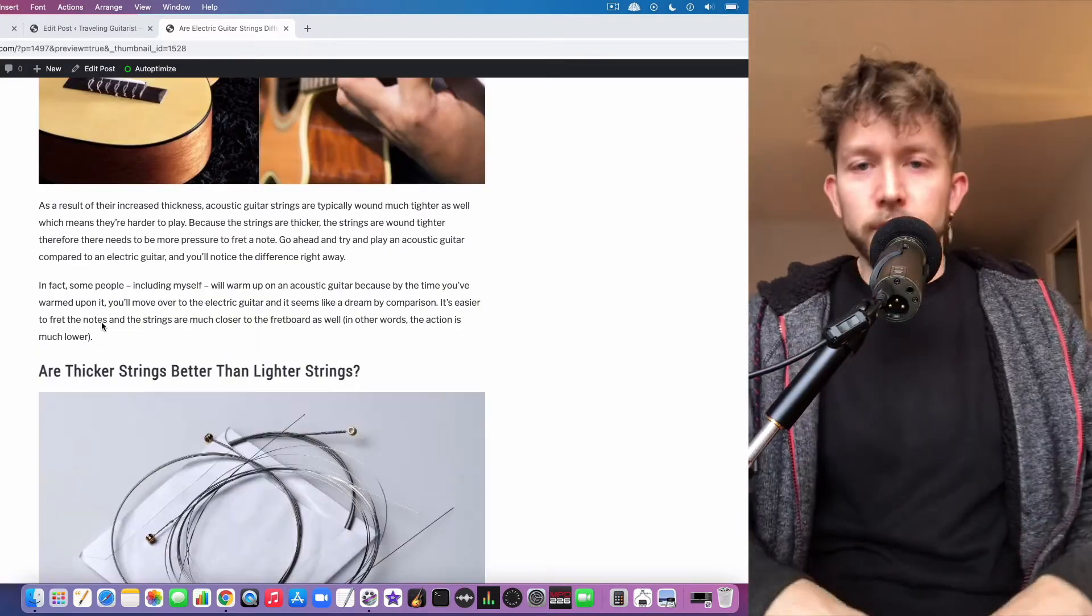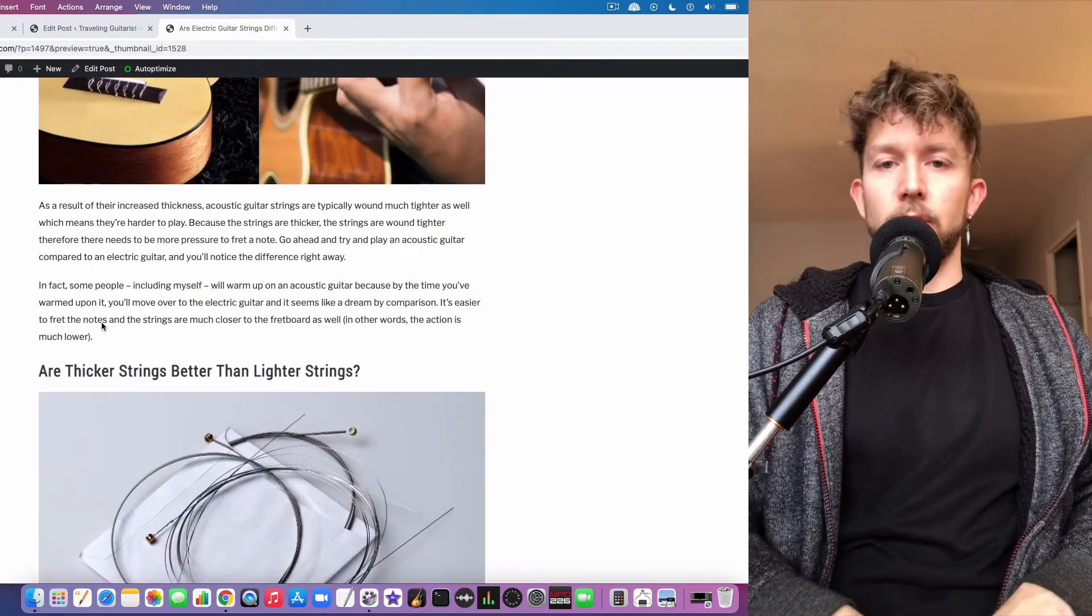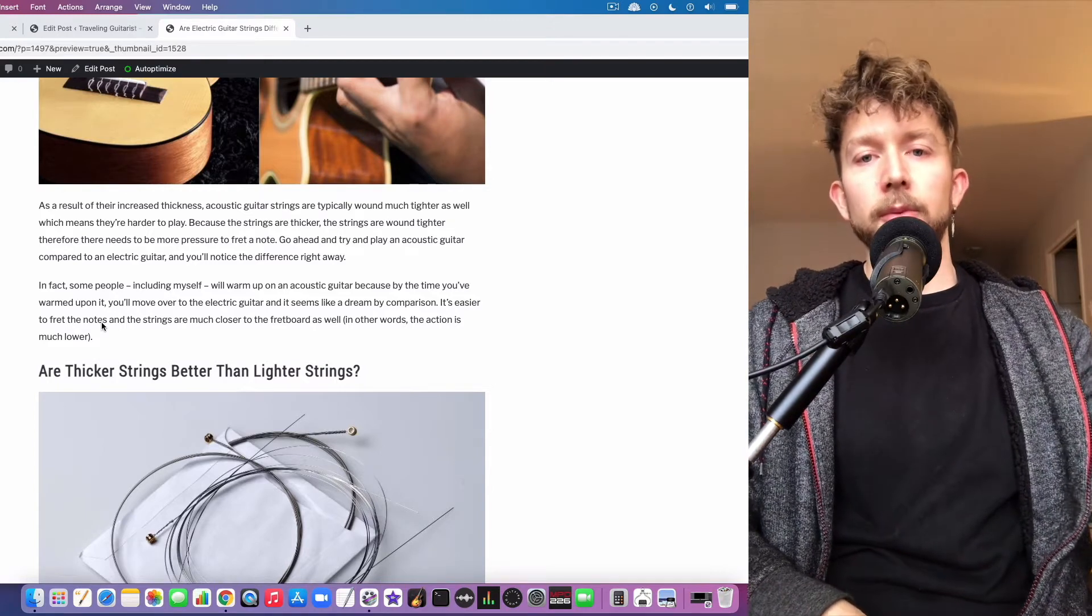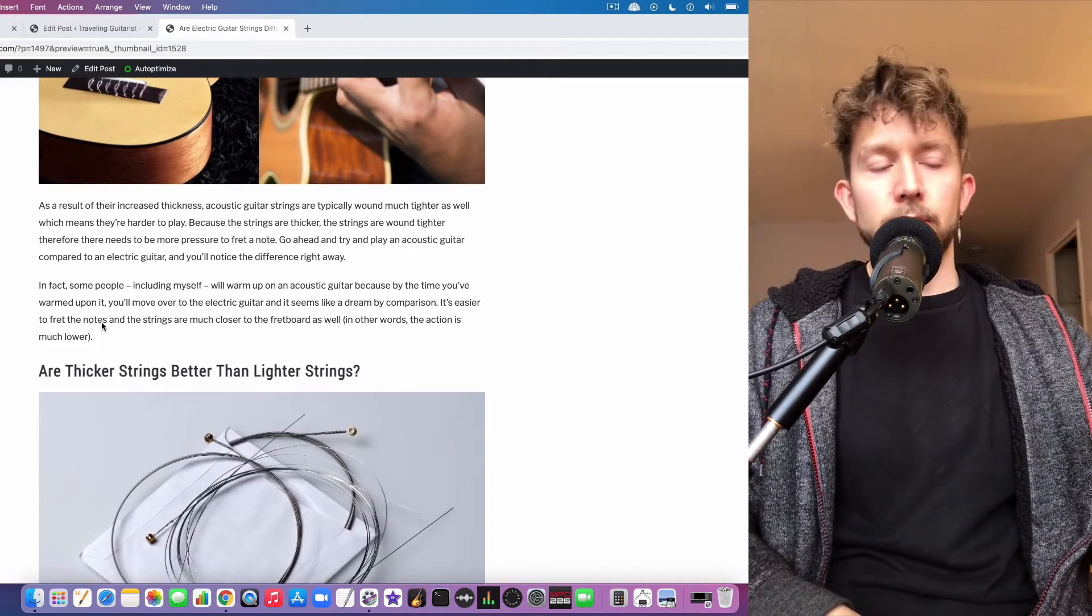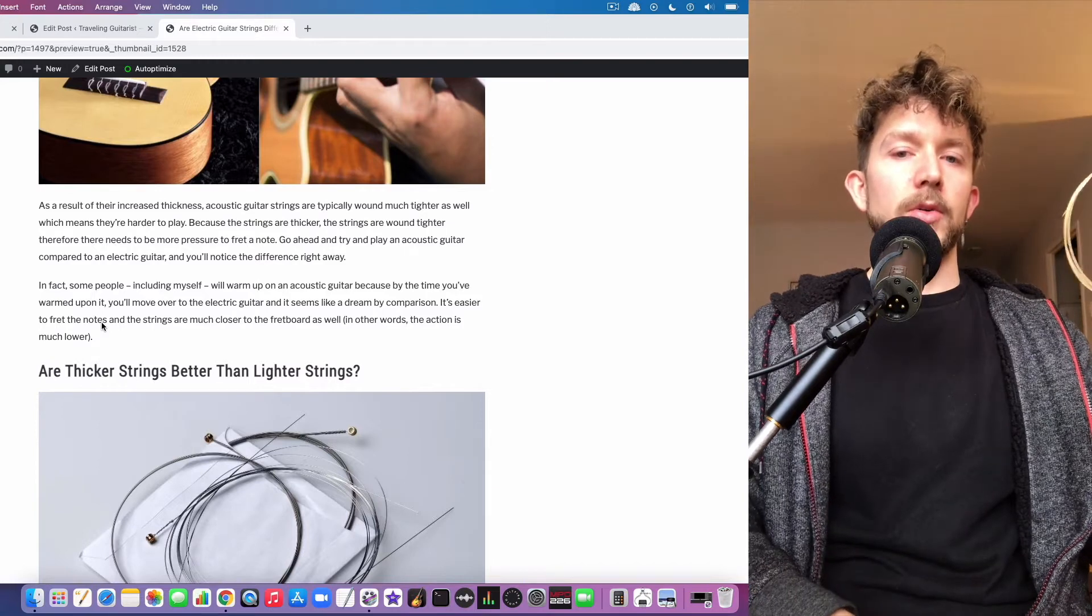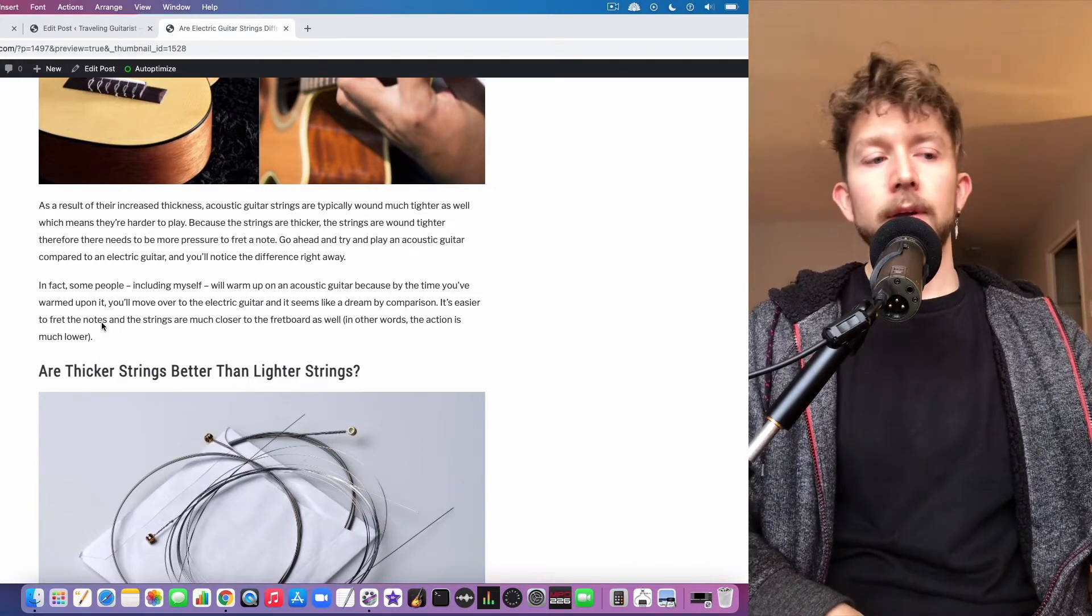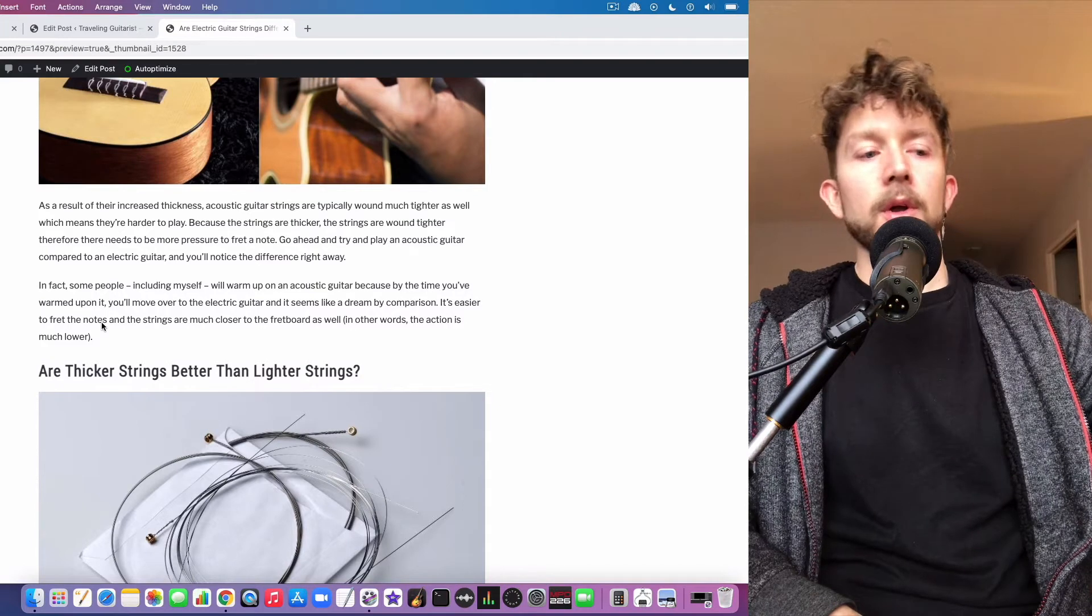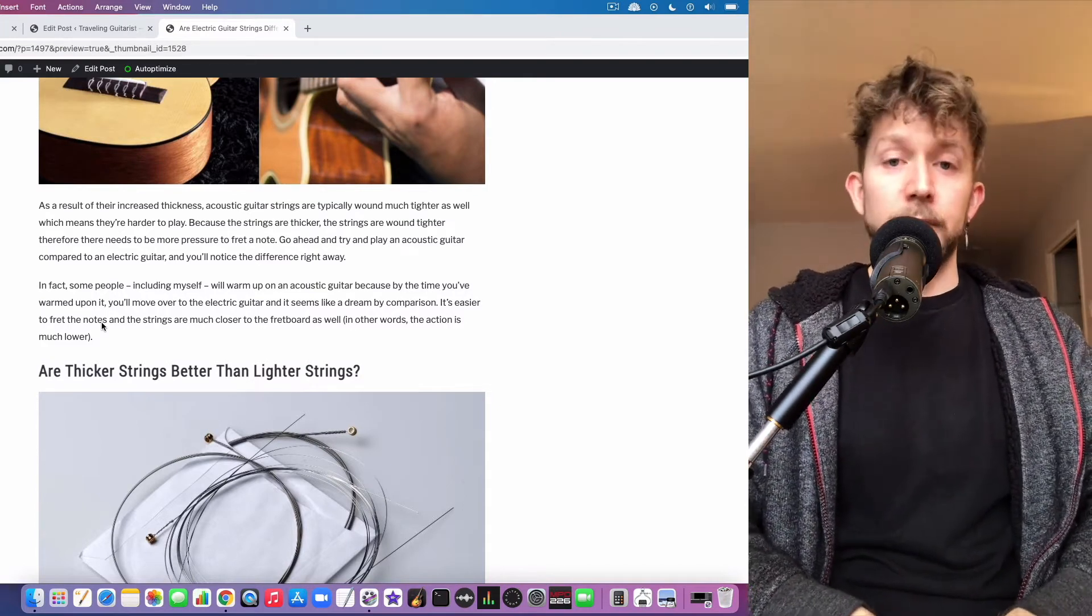Another major difference between acoustic and electric guitar strings is that acoustic guitar strings tend to be wound tighter because they're thicker. That means there's more tension on the neck and they're harder to bend, which also means it's harder to fret the note. That's the main playability difference between the two.